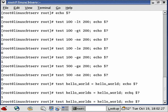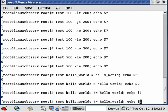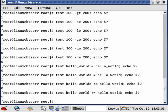We can negate our tests by prefixing them with the exclamation mark. Let's test whether these two different strings are not equal — this returns 0 (true in bash/Unix) because they are indeed not equal. Testing two identical values like 'hello_world' and 'hello_world' for not-equal returns false (1), because they are equal to each other.